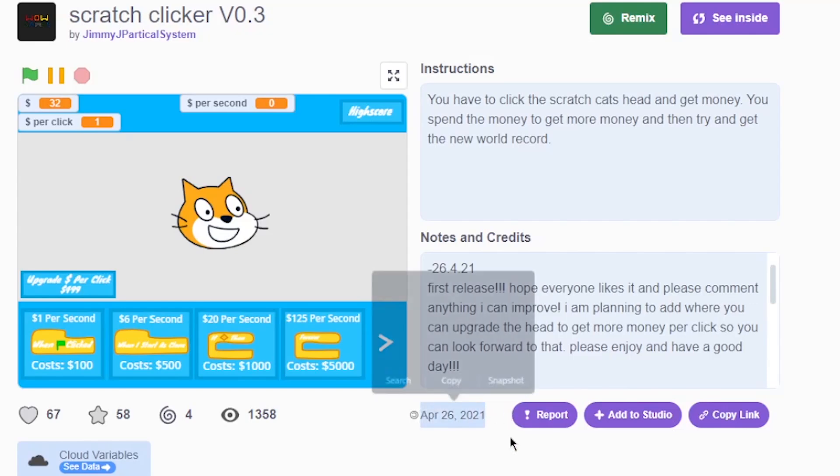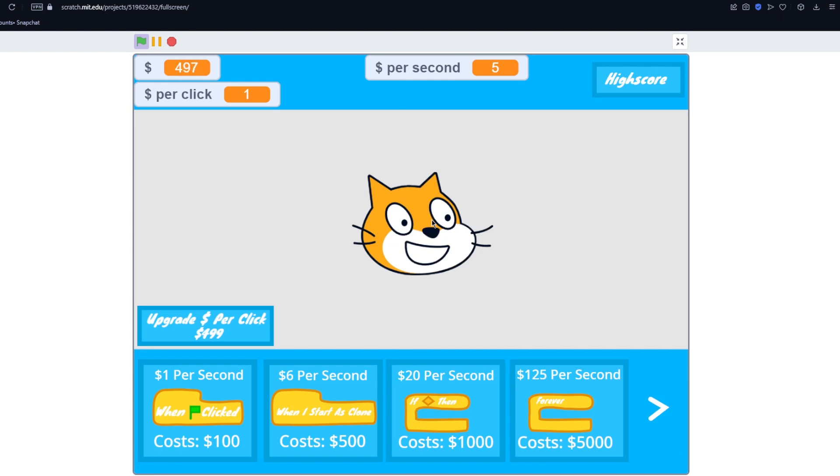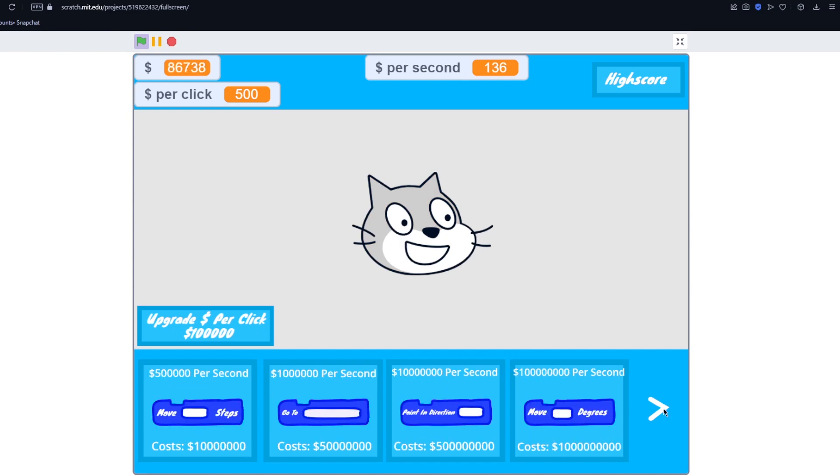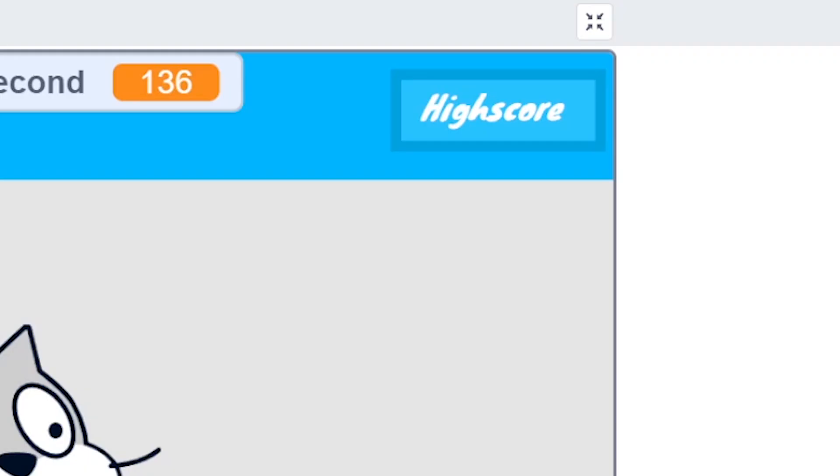So basically three years ago I made my first ever game and it was this scratch clicker game. It was a very basic clicker, it had a whole bunch of upgrades, you could also upgrade the head to then get different coloured heads to get even more dollar per click. And there was even a high score.